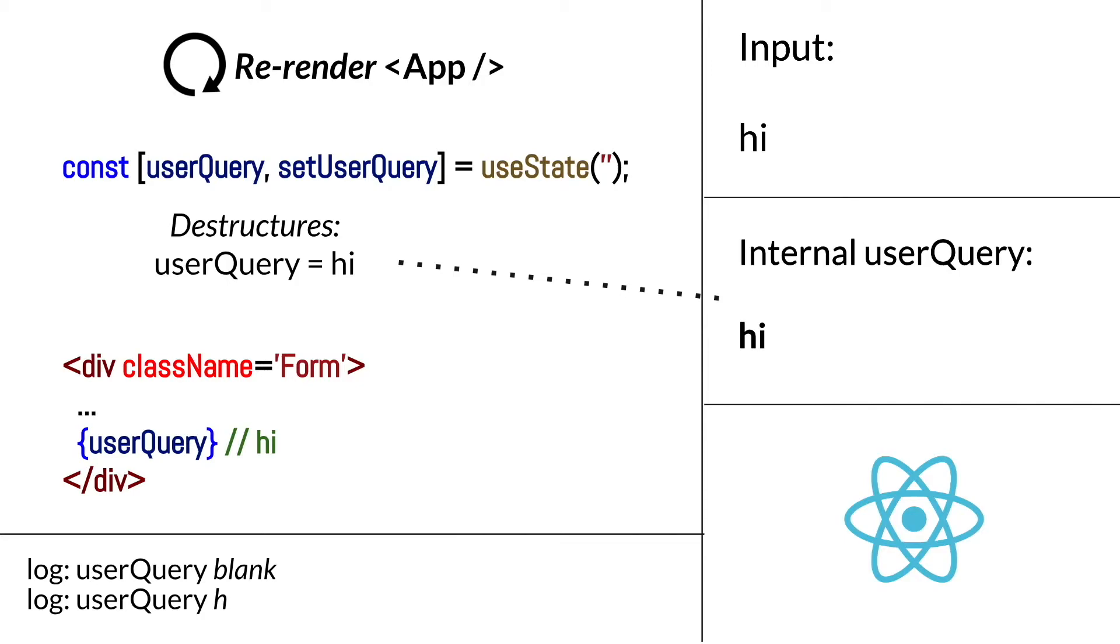Since this is all happening under the hood in a matter of milliseconds, it can be confusing what is executing first. But this is hopefully revealing of how the React engine handles hooks internally and how it recalls React component functions overall for re-rendering.